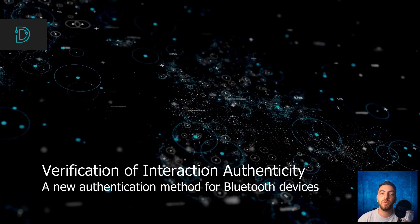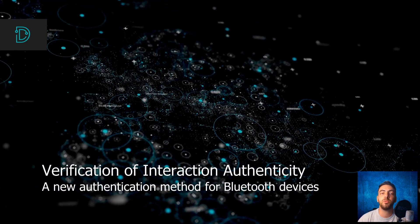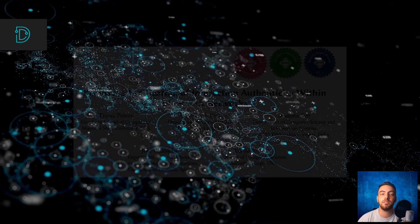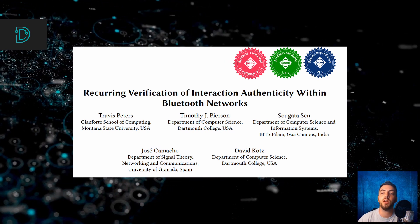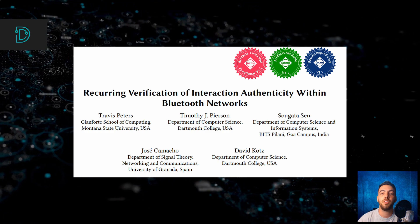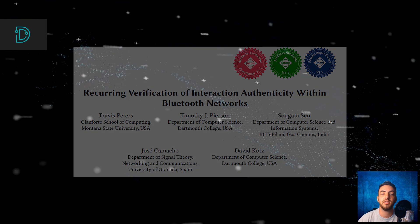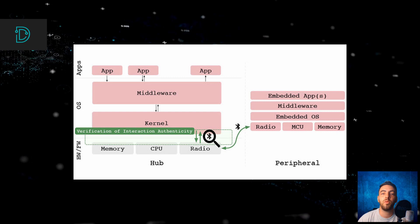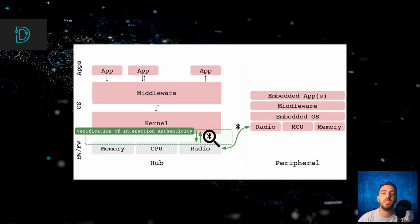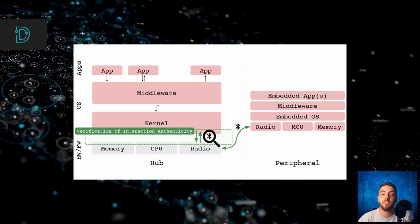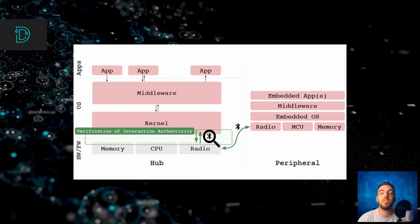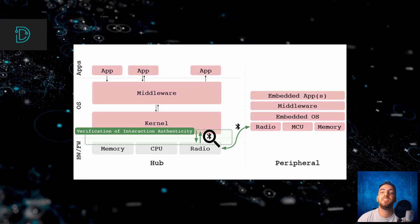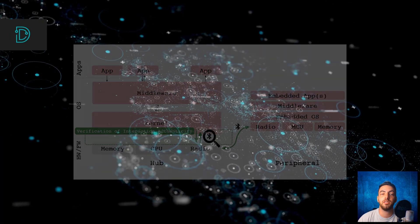Moving on, researchers propose a new method of authentication between Bluetooth-connected devices. Five academics from universities and colleges around the world developed this new authentication method called Verification of Interaction Authenticity. The new method is meant to solve a problem with Bluetooth-connected devices where they remain impaired indefinitely, putting them at risk. The Verification of Interaction Authenticity, VIA for short, is designed to solve the issue using machine learning.